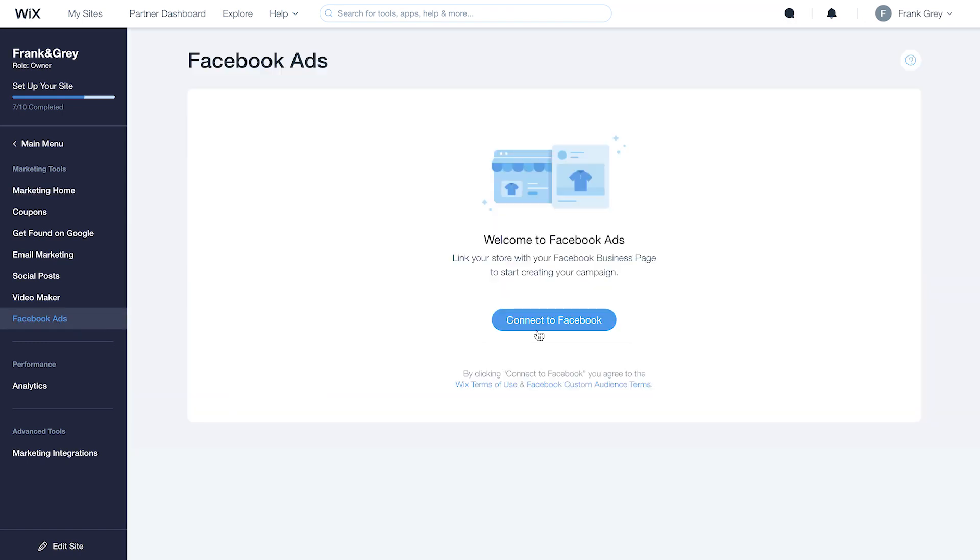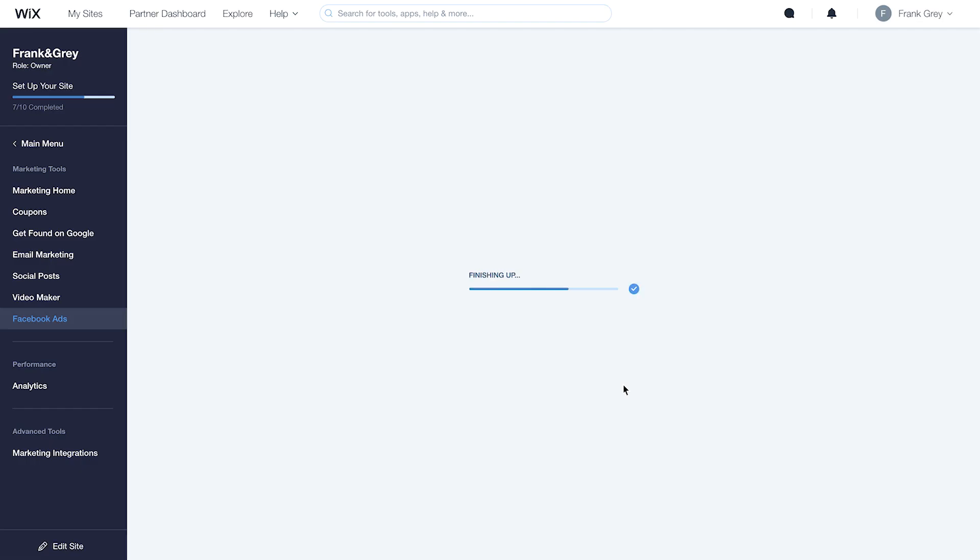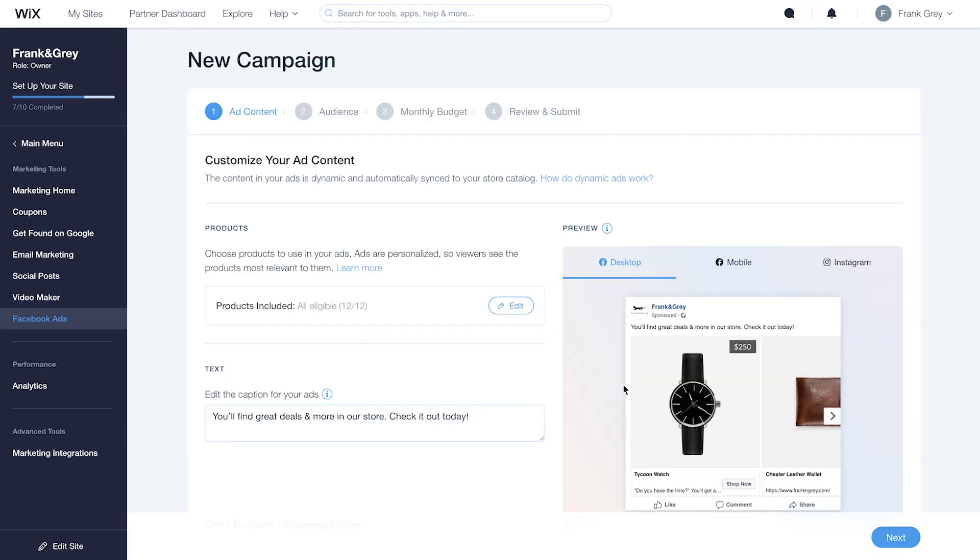Next, click Connect to Facebook to link your online store to your Facebook business page. Choose your page and click Select. It may take a few seconds.